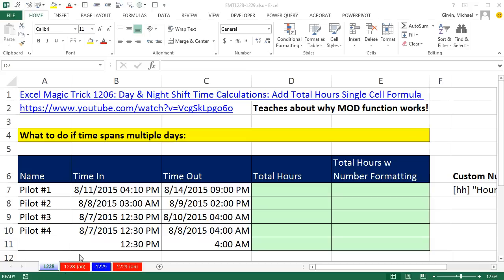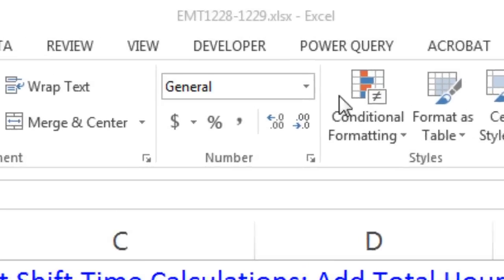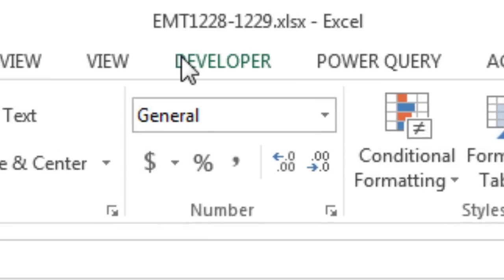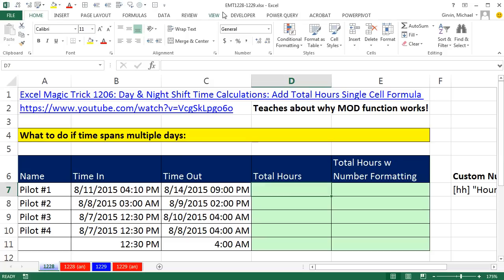Welcome to Excel Magic Trick number 1,228. If you want to download this workbook 1,228 to 1,229 and follow along, click on the link below the video.